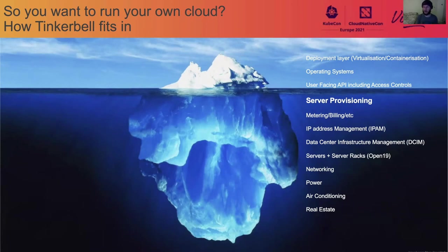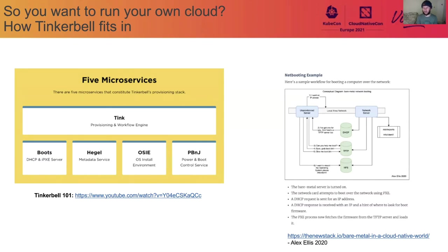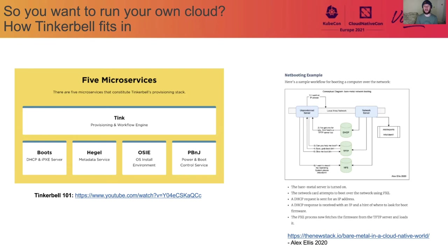And we're going to talk about why we focused on that bit a little bit later. But now we're going to look at exactly what Tinkerbell does. So focused on the idea of provisioning servers, it's a little bit too much for this talk. But what I would point you to are two specific resources. First, on the right, Alex Ellis wrote an incredible blog post for the new stack in 2020, where he talks through the actual net booting example of taking a server which doesn't know what it is, who it is, or what it's supposed to do, and get it into a state where we can deploy an operating system. So I'd recommend reading that. You can also go and look at our Tinkerbell 101 video, which takes you through specifically how our stack works. But what I'm going to do now is give you a high-level overview of how the various parts work.